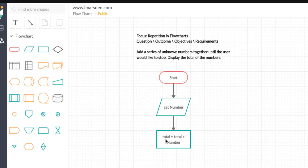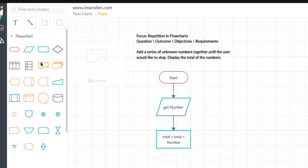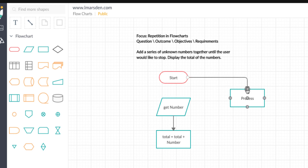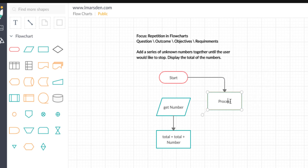The problem we have at the moment is that 'total' is not set — we don't know what total is. Is it zero? Is it one? In our flow diagram, we can actually set this. So after 'start,' we delete the existing link, add a process box, and set total equal to zero. Therefore, total is currently set to zero before anything else happens.